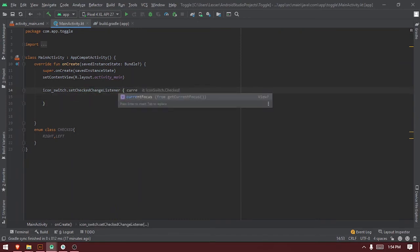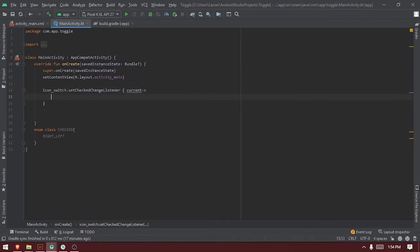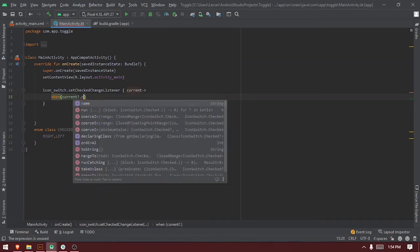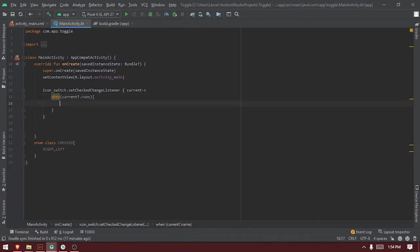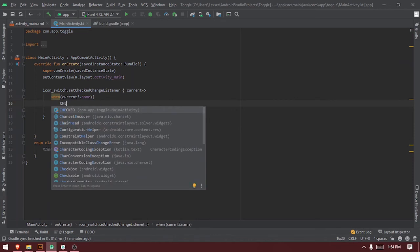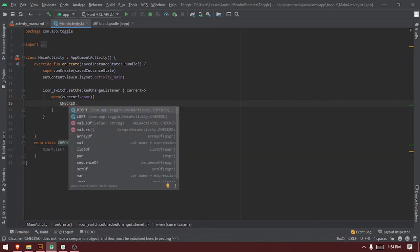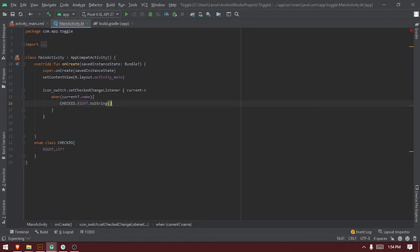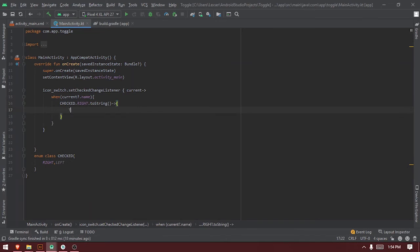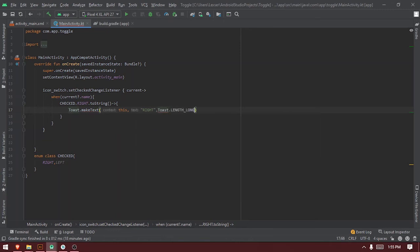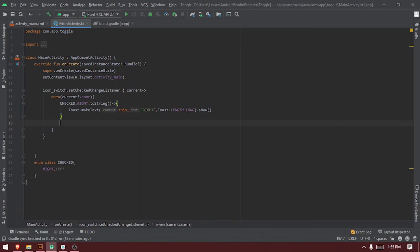We take in 'current', then we say when 'current.name' — this 'current.name' takes in left or right. So we're checking against the 'Any' class dot 'RIGHT.toString()'. So when you toggle to the right, this is what we want to do: display a toast message — 'Toast.makeText' passing the context, then the message, then 'Toast.LENGTH_SHORT.show()'.